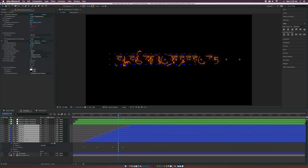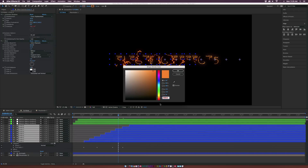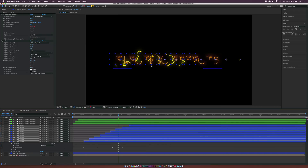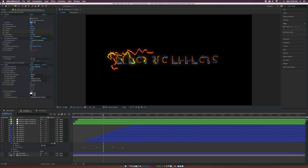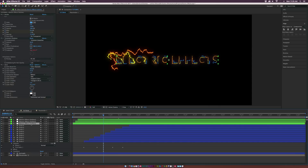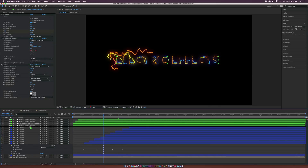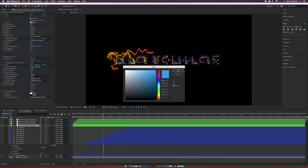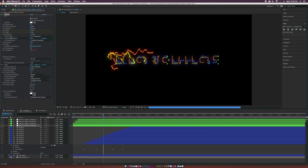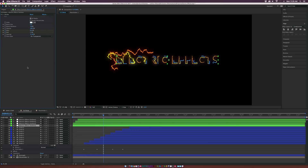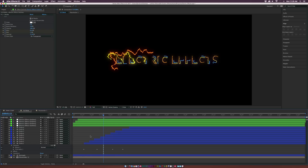Select all the circle layers and maybe change their color to yellow so they're not blending in 100% with everything. Also, go back to the outlines, duplicate that layer, bring it to the bottom, set the stroke color back to white, and delete the Turbulent Displace and Glow effects. This way we'll have a solid color underneath our actual layers so it looks a little bit more sturdy. Now we're getting a little bit crazy with these effects.